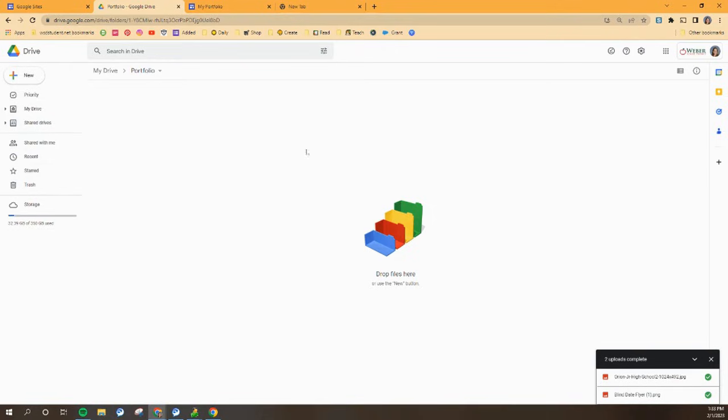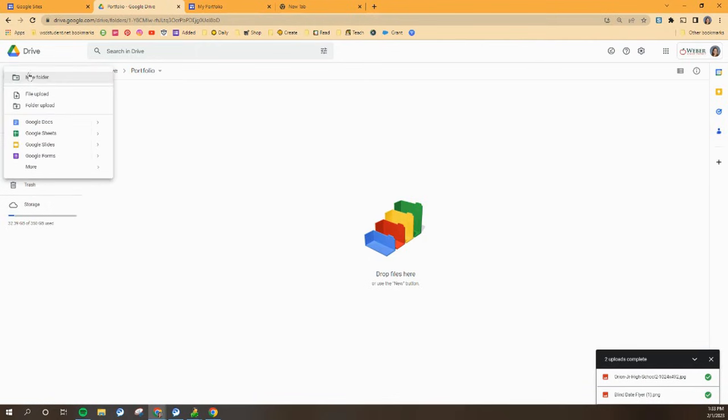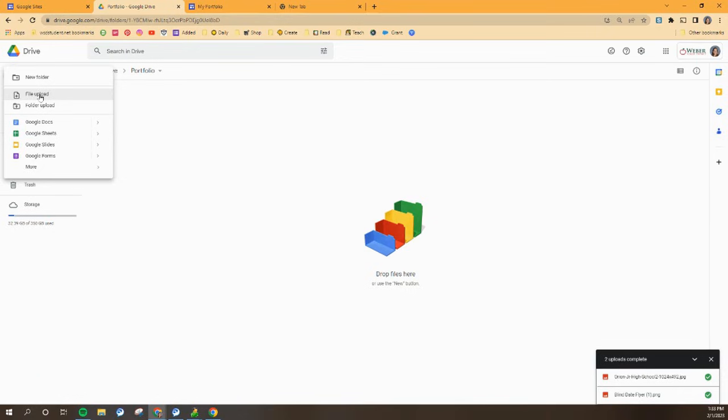Anytime you find something that you want to add, you can go to this plus button and upload a file. This is going to be great for your photos. You're definitely going to want a picture of yourself. Maybe you have photos of art projects or your science fair project or your National History Day presentation.